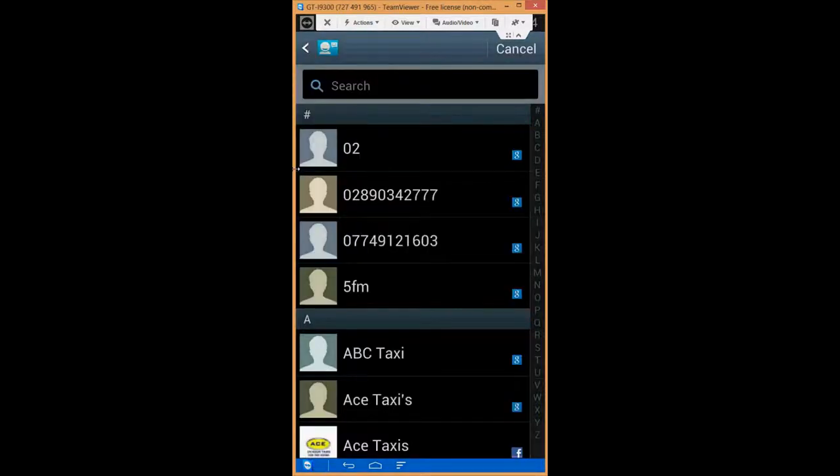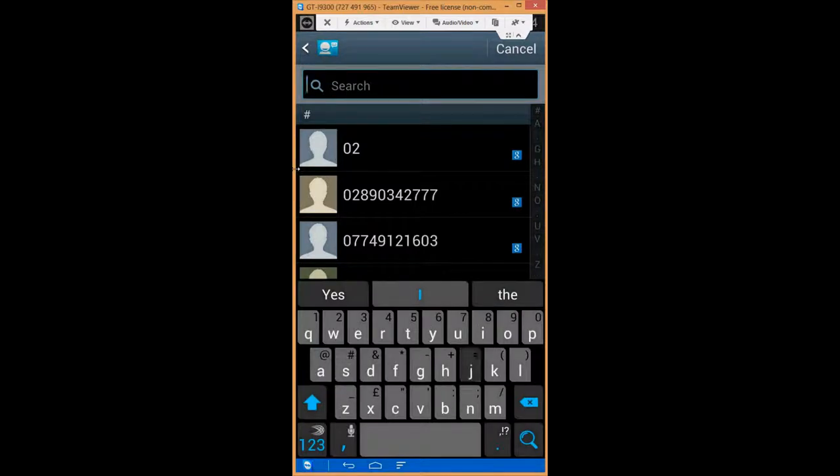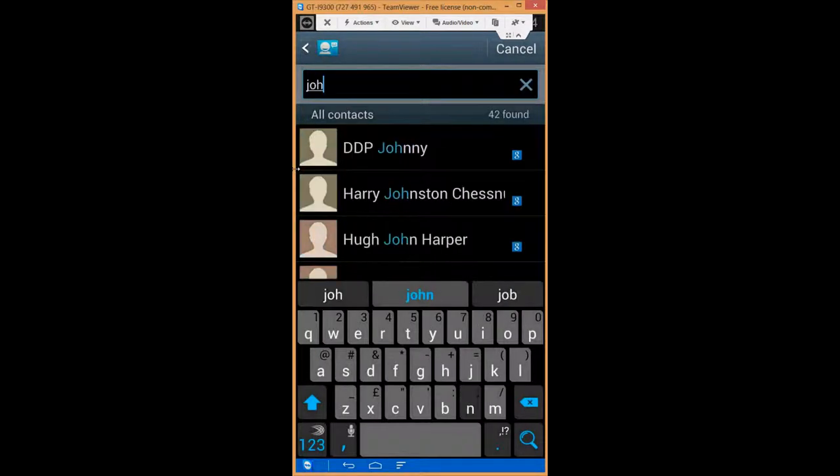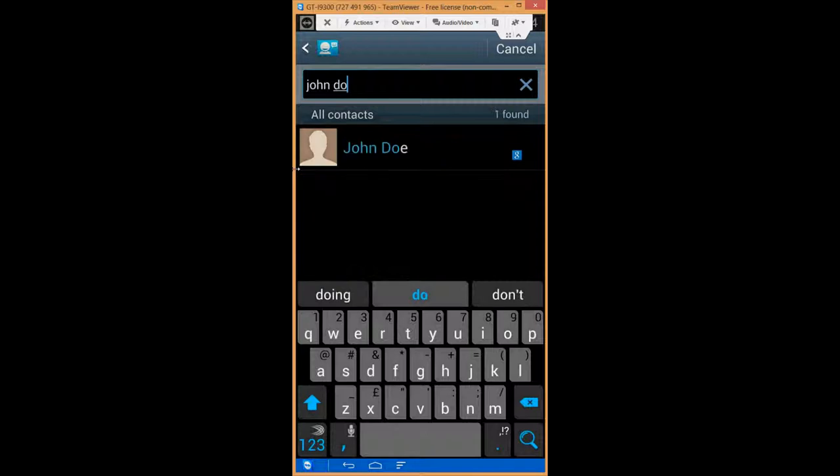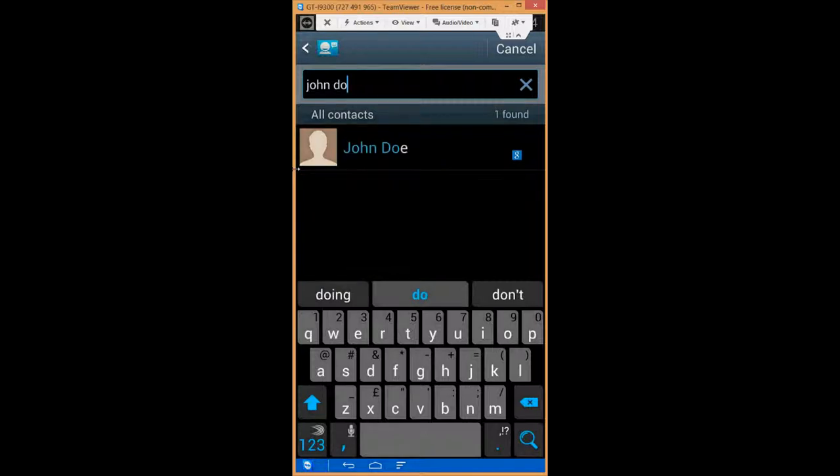Again, up comes my contacts, so I'm just going to type in, so now I have these two links.